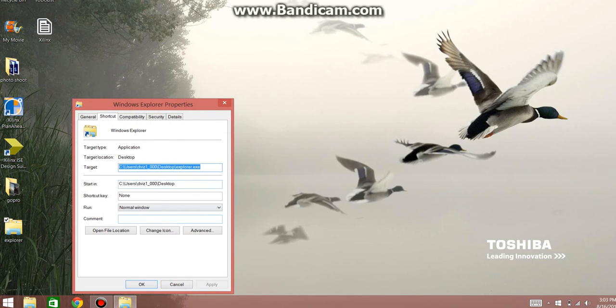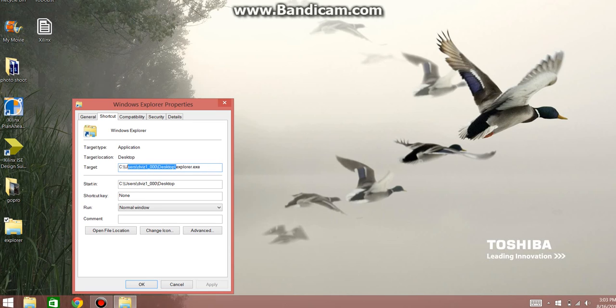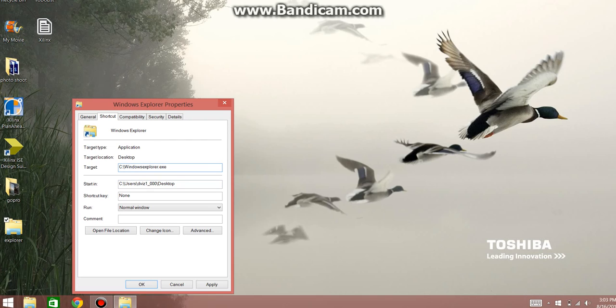Okay, and we'll just take out this Desktop Reference, and just go straight to the C, and Explorer, or sorry, Windows, and then Explorer program.